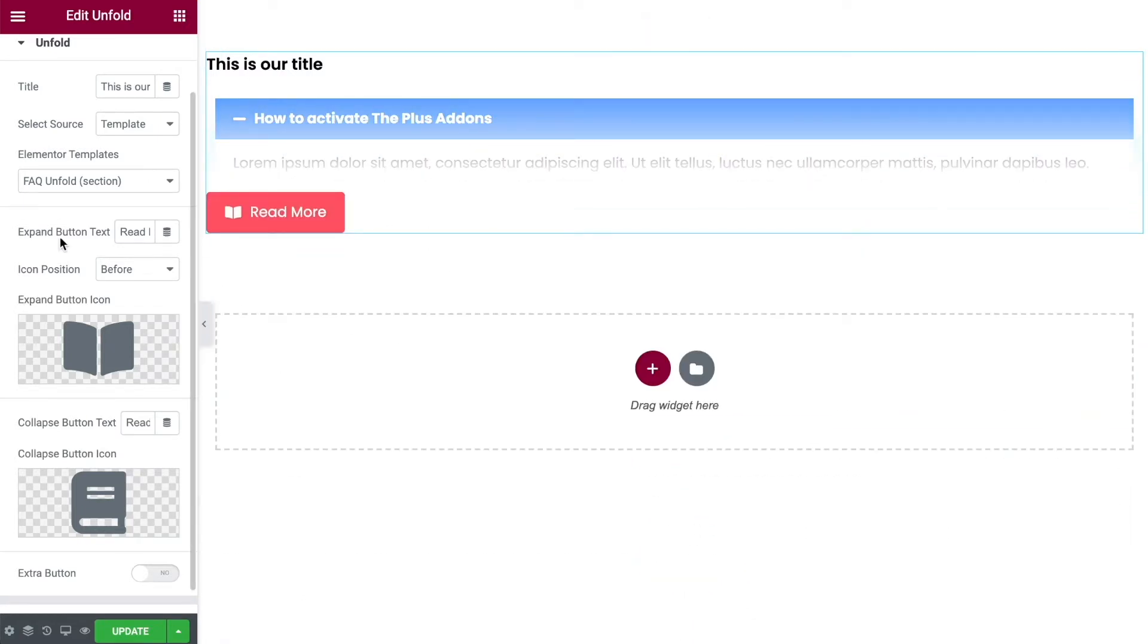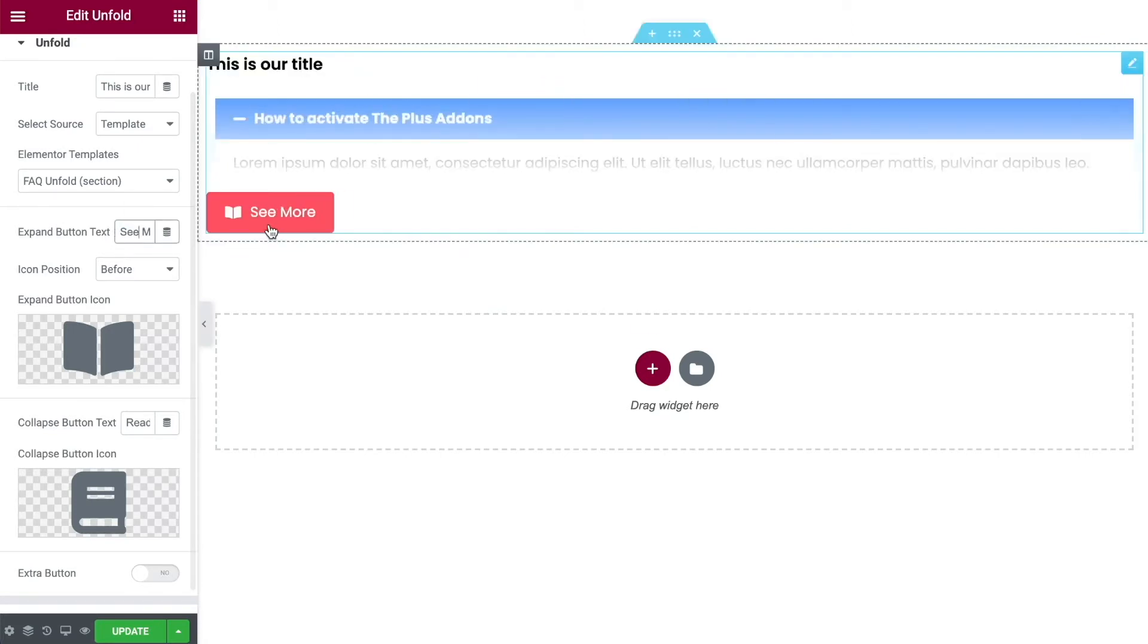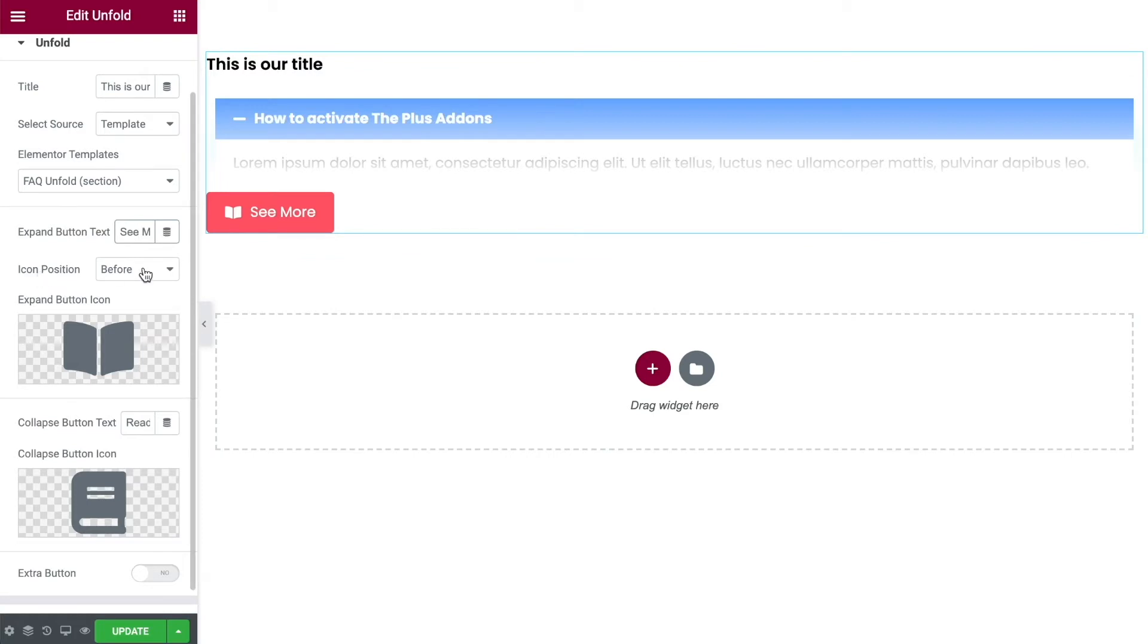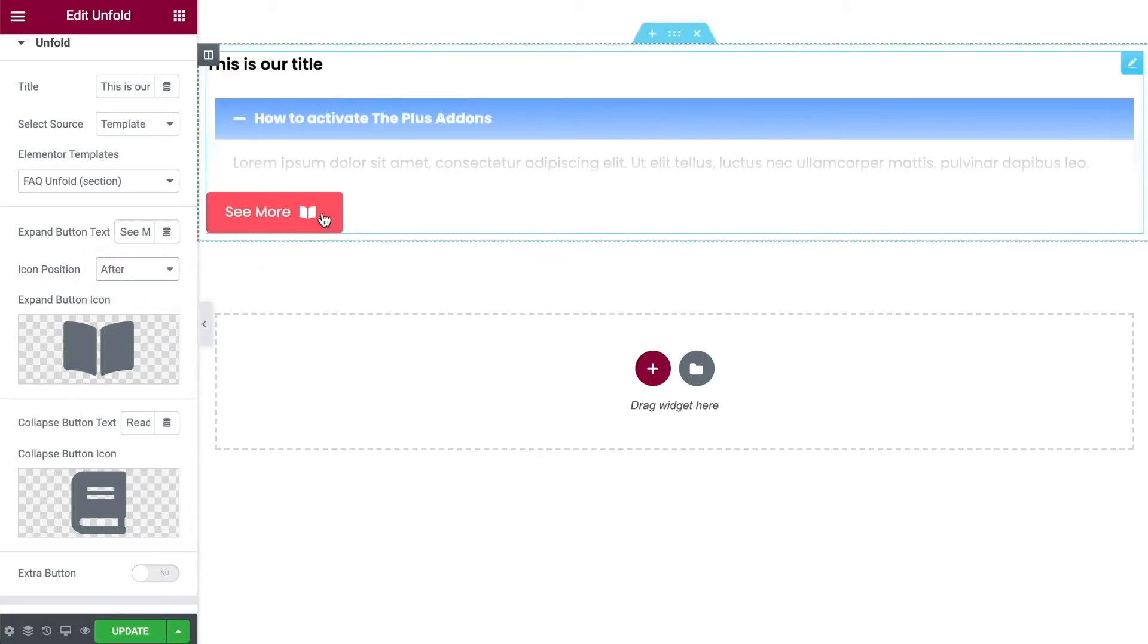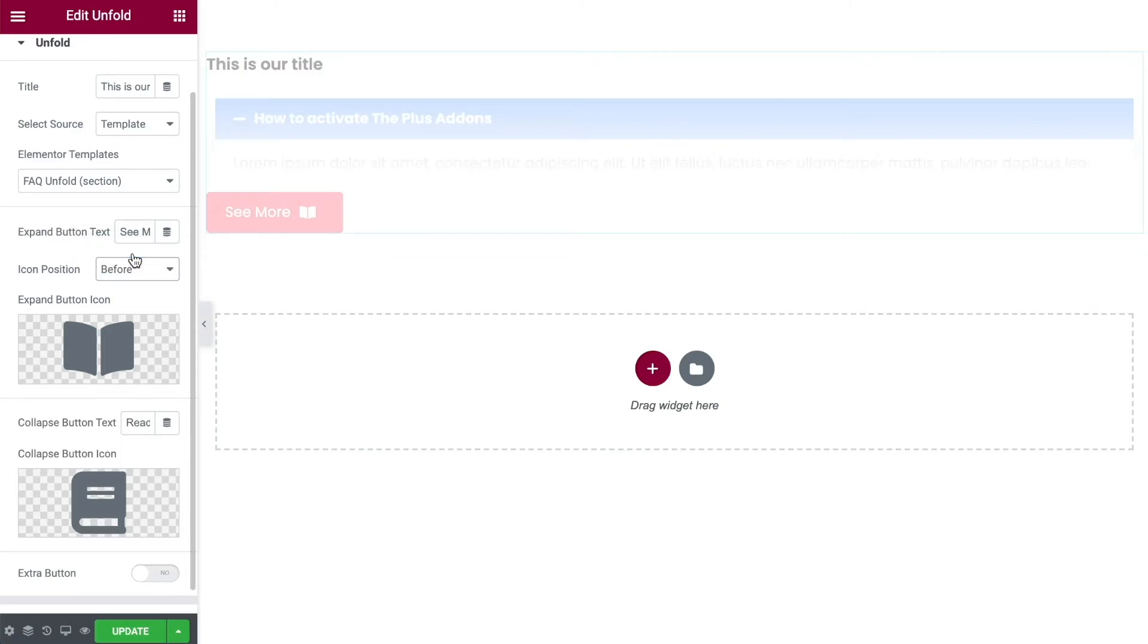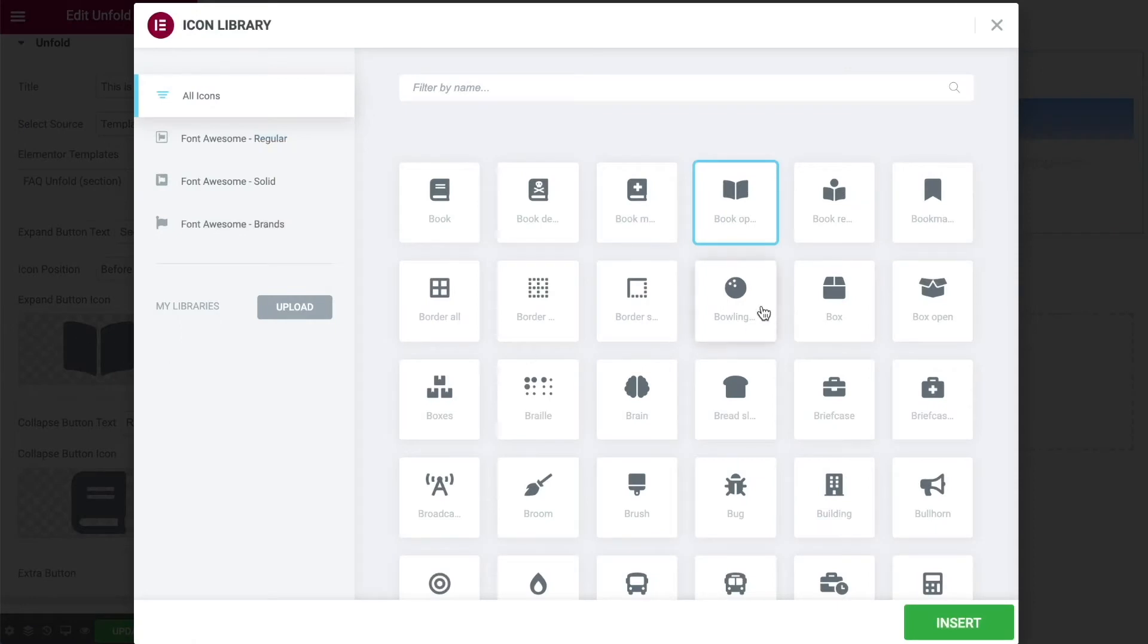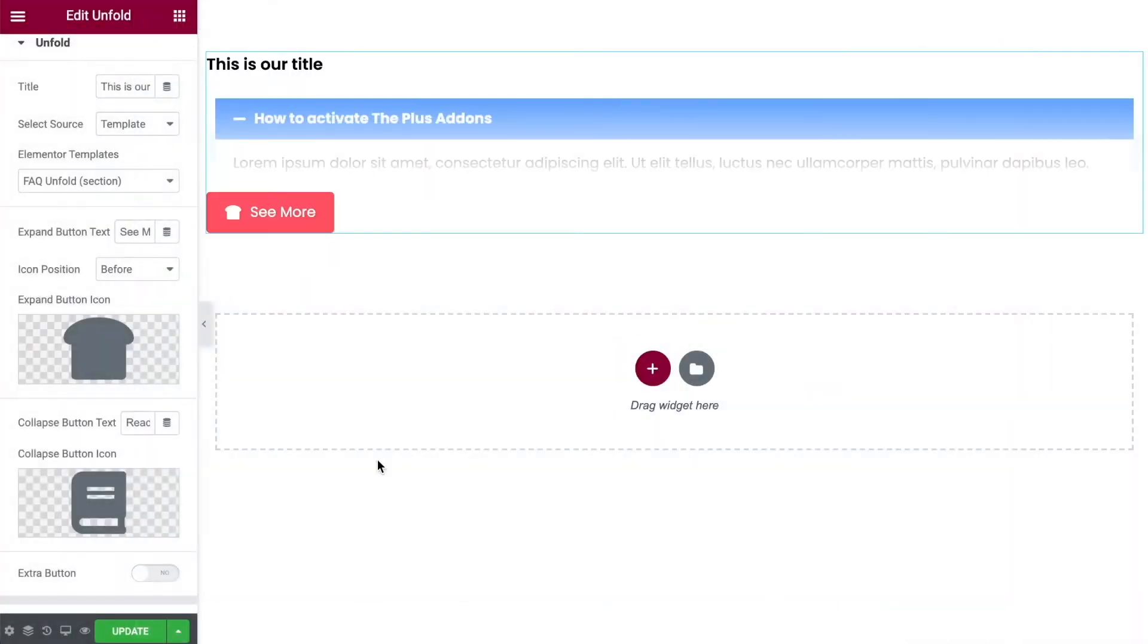Then you have your expand button text. At the moment it says read more. If we wanted we could change this to say see more and that edits it. You've got your icon position, you can have it either before or after the text. That'll move the icon for you. You can then choose your icon. You can delete it if you don't want one with a little trash can or you can go in and change it to something else.